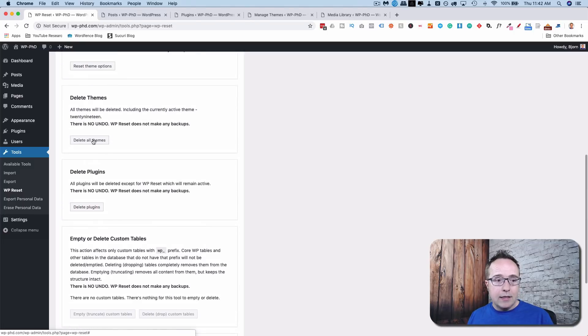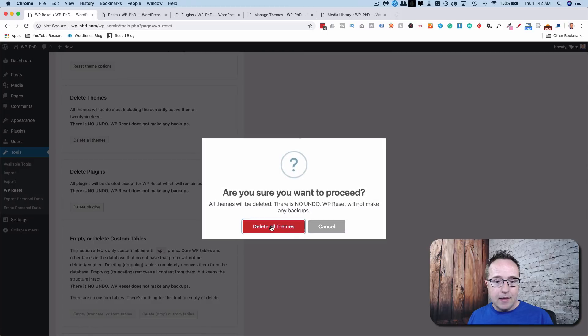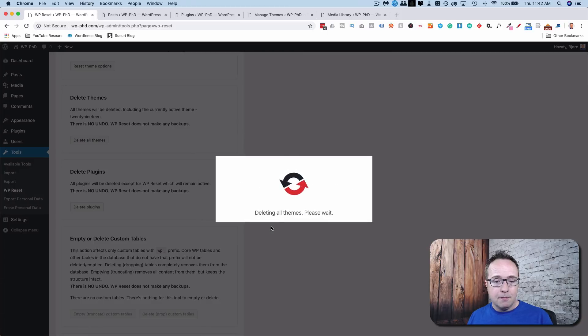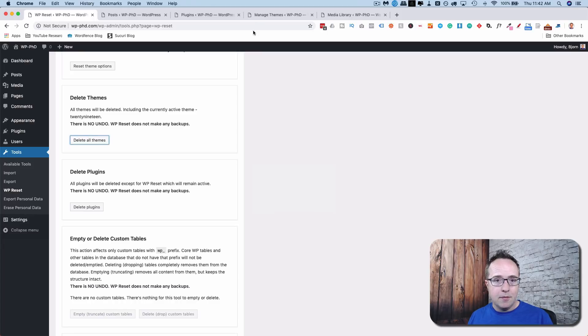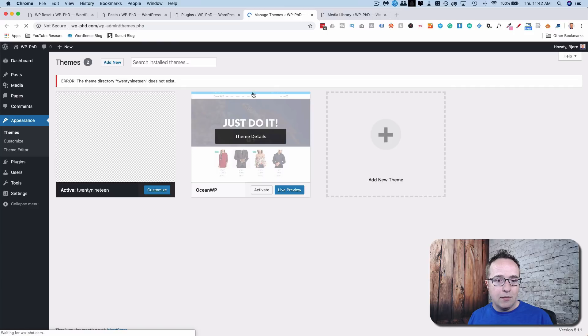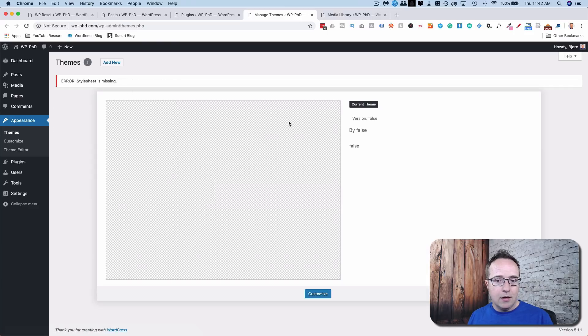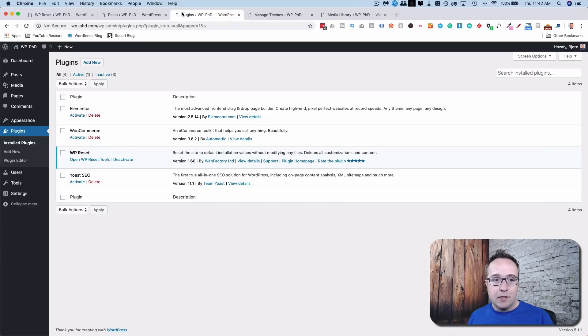So I'm going to delete the theme. Yes, I'm sure. Now, if I refresh the themes page here, we should have no themes and should just have this error because there is no theme here. So that's what's expected.